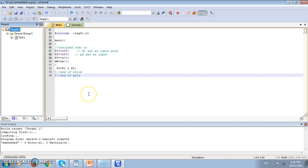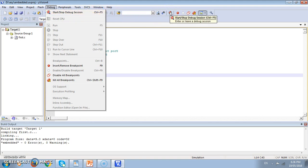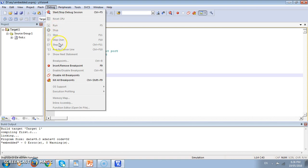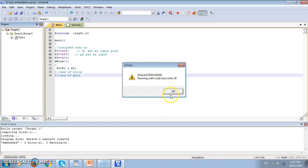Once the binary code is designed or obtained, then we can go for the simulation of the code. For that we have different menu, there is the debug menu. We can do that by pressing the button control F5 or we have icon given also here. For now as the debug mode is not started, the various options here which are context sensitive are not activated. Once I start, then we get a message that evaluation mode running with code size limit 2K because this is the trial version. Our program code is just 32 bytes which is much less than 2K so we can work with this software. Press OK.